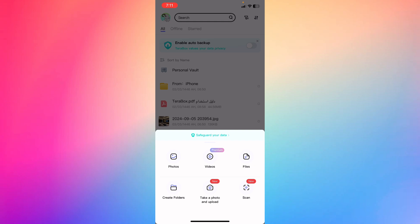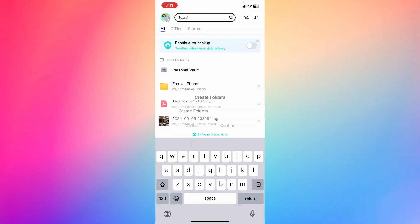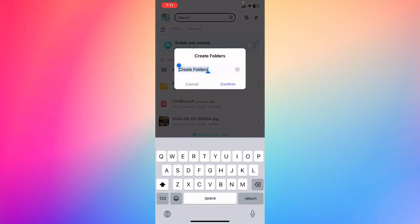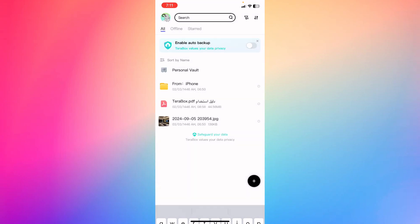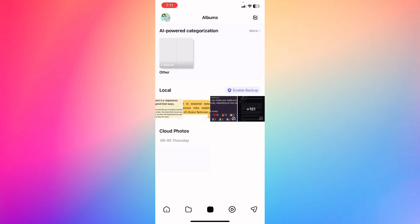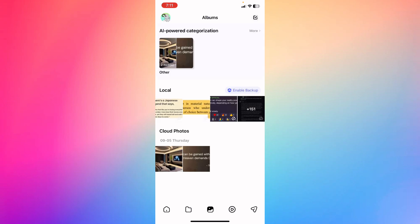You can organize them in your TeraBox by creating folders for photos, videos, or something special. You can create it on your own time, then hit confirm after you finish. As you can see, this applies to photos, videos, and all that.